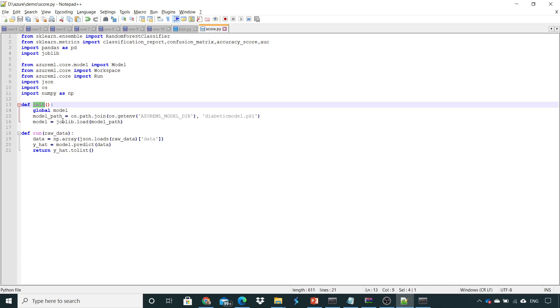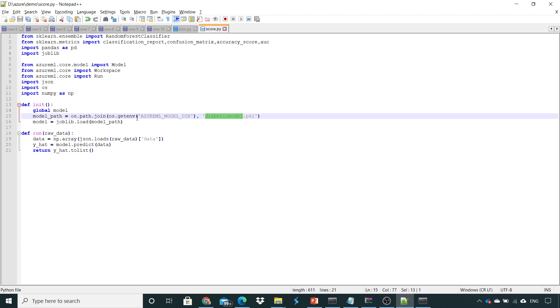Once the model has been loaded from the pickle file - this is the pickle file which has been created - why I have given this os.path.get: whenever we are deploying our model into Azure in a particular workspace, it will get stored under this Azure ML Models directory. It will automatically take this directory and give the folder name where my pickle file is stored. Once the pickle file is stored, it will load this particular model.